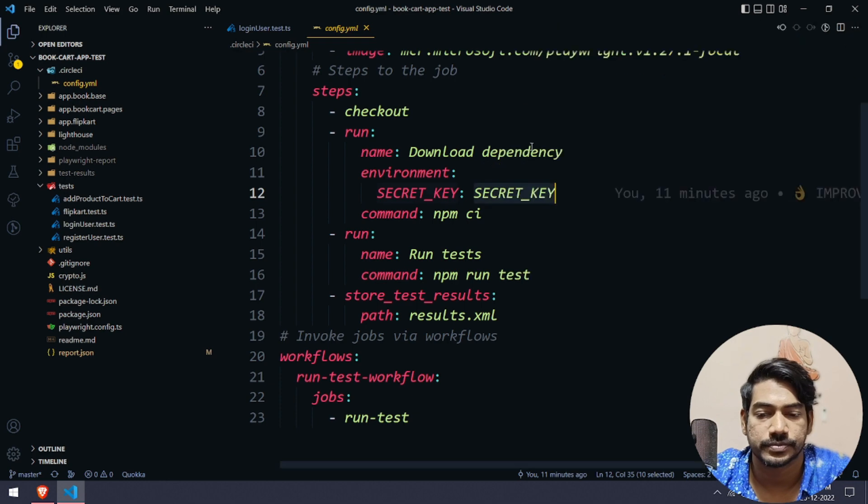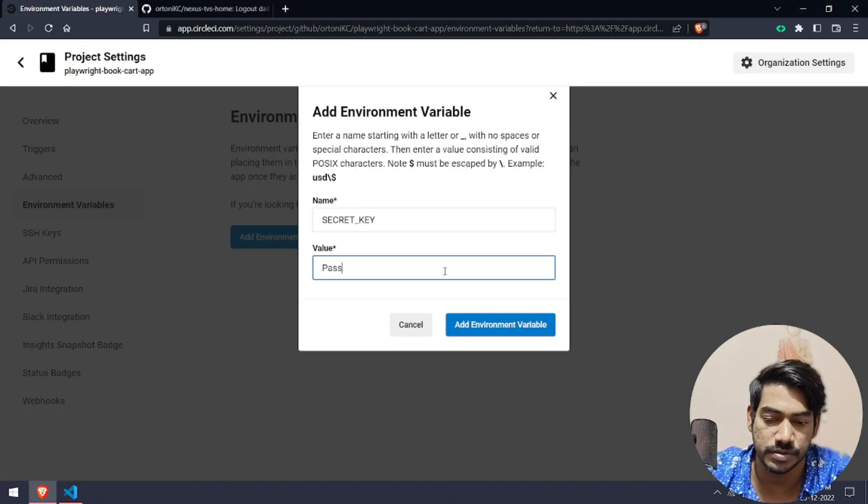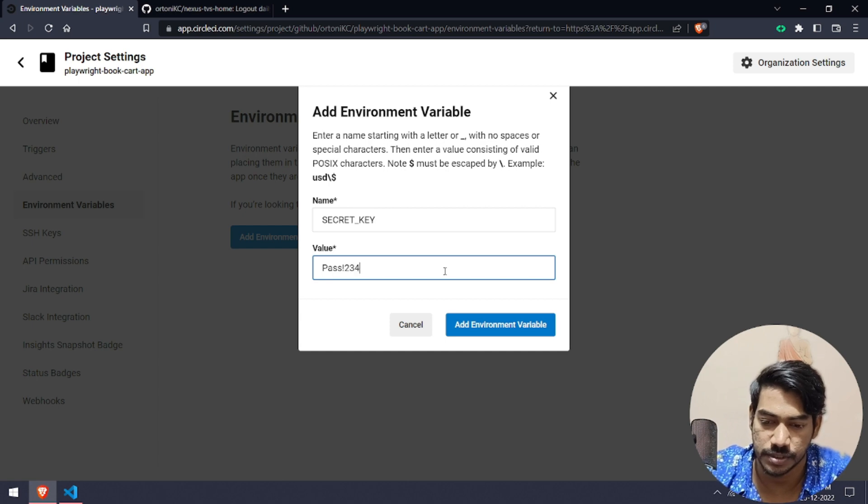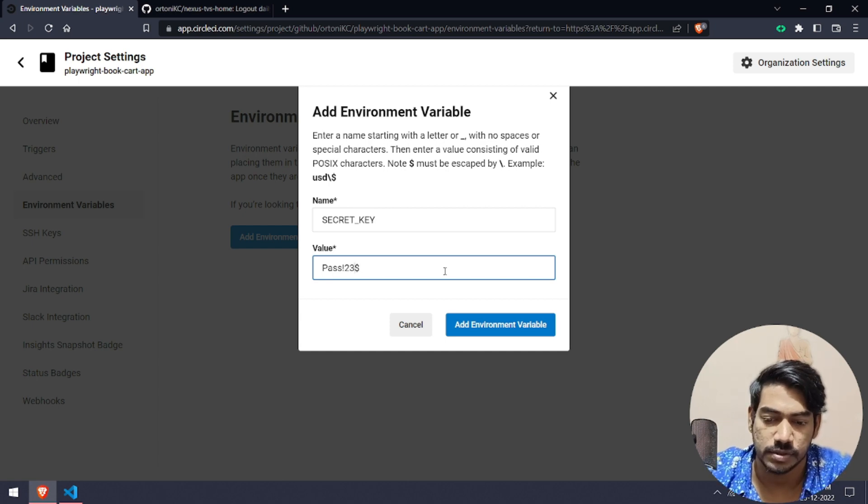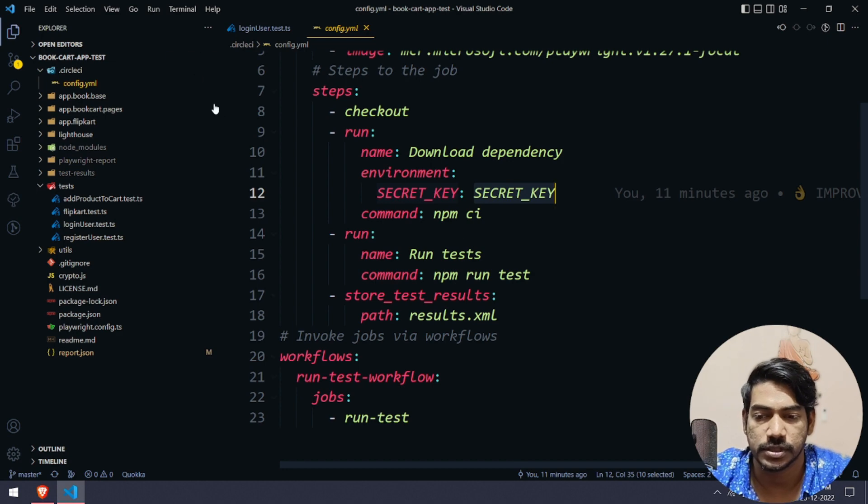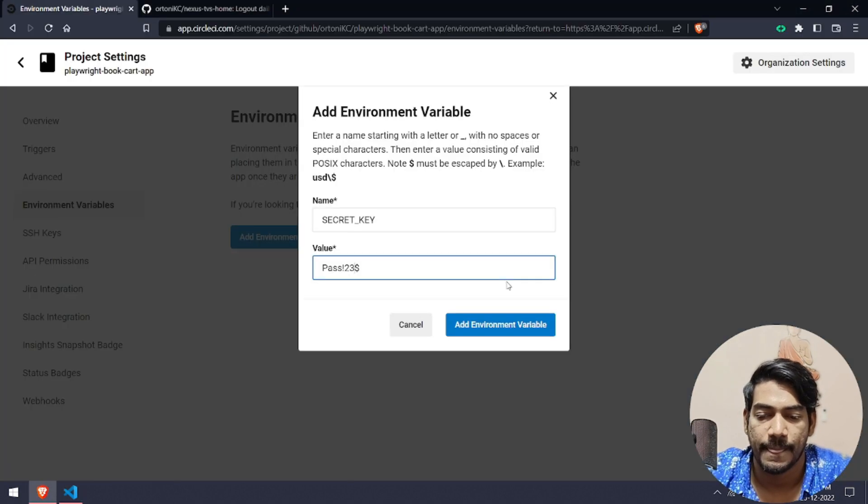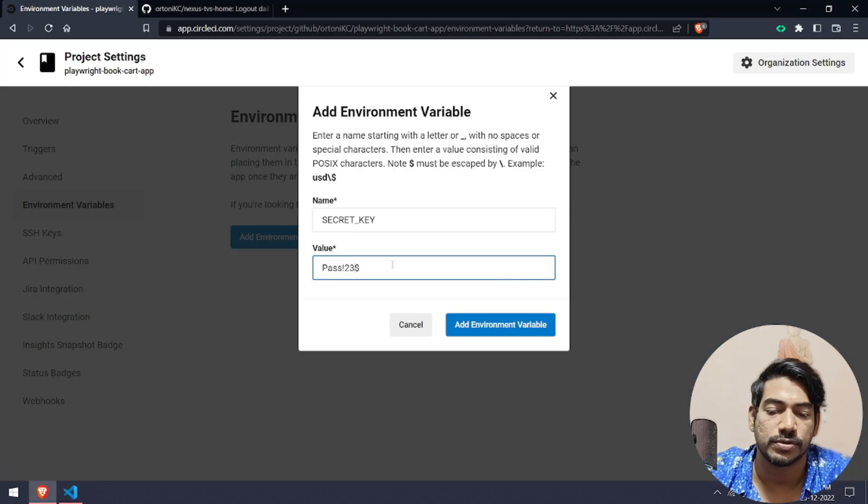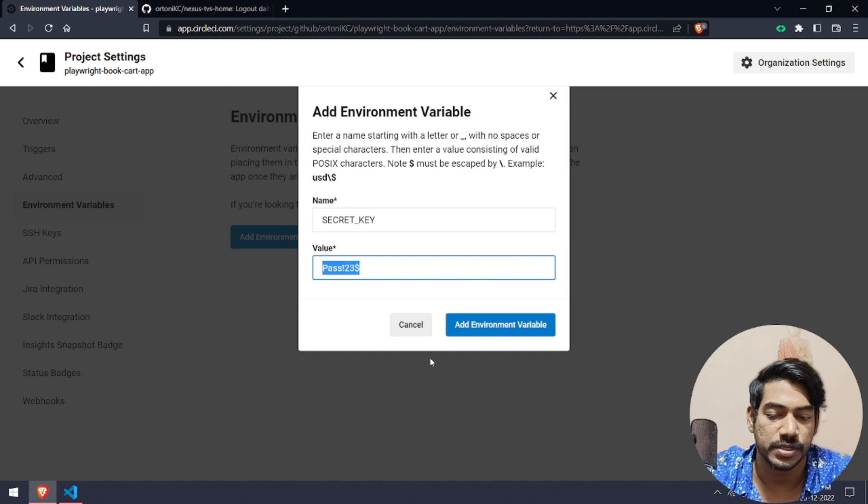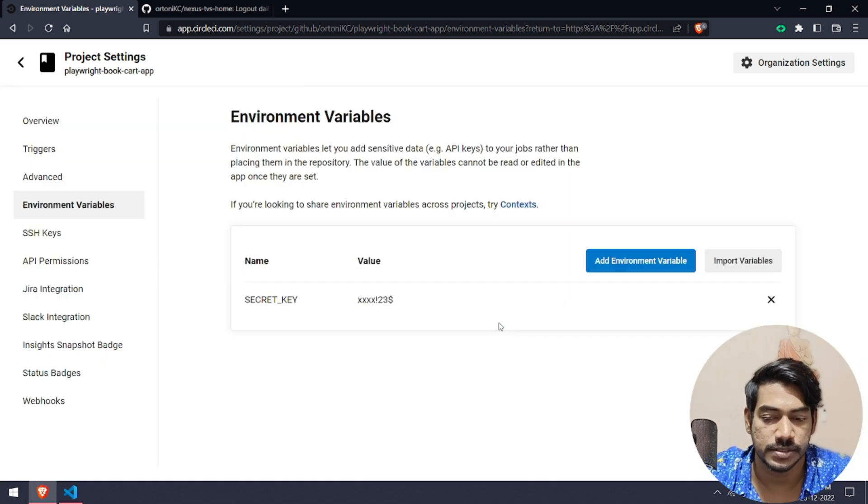This is going to be your value. Value in the sense like the actual your pass key. In my case it's Pass123$ or 123$, I forgot. Let me check. I think 123$ only. Okay, so I'm going to add environment variable.